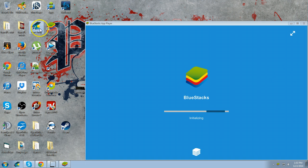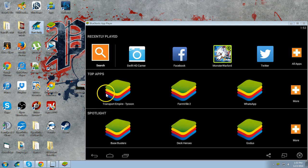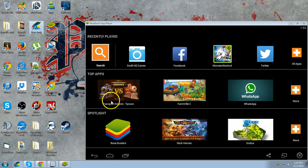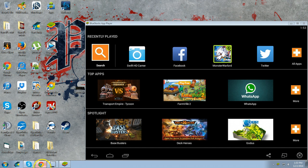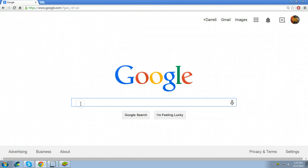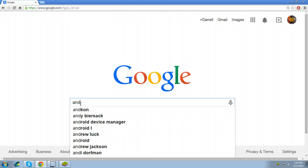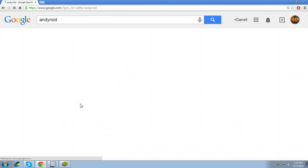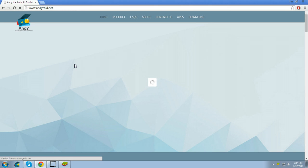If BlueStacks works for you, I would definitely recommend that over Andy Royd. But if it doesn't, Andy Royd is a better alternative.